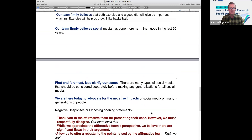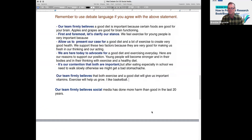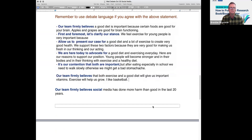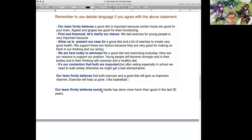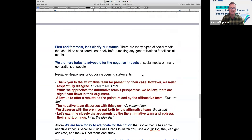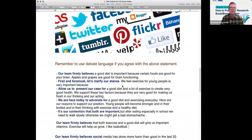Carter, of these responses for debate, what do you like? Our team firmly believes, first and foremost, allow us to present our case, we are here today to advocate for, or it's our contention that both are important — what do you think, Carter? I think it's our contention that both are important. Nice! It is our contention — let me go to Carter's original statement. It is our contention means our strong idea.